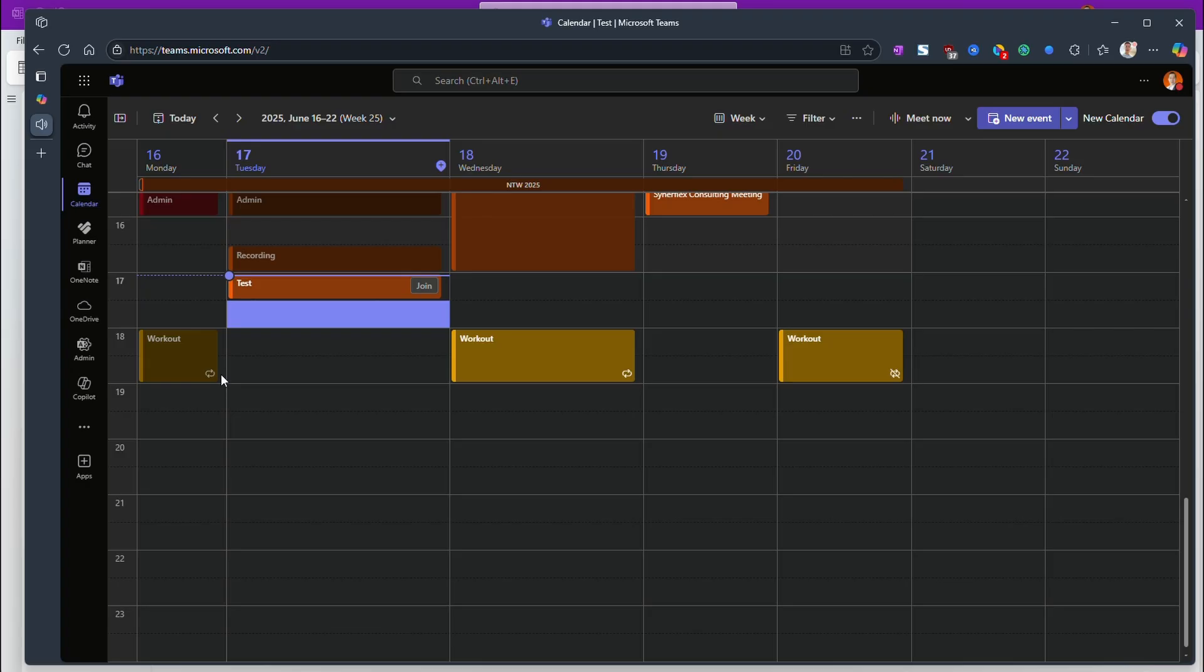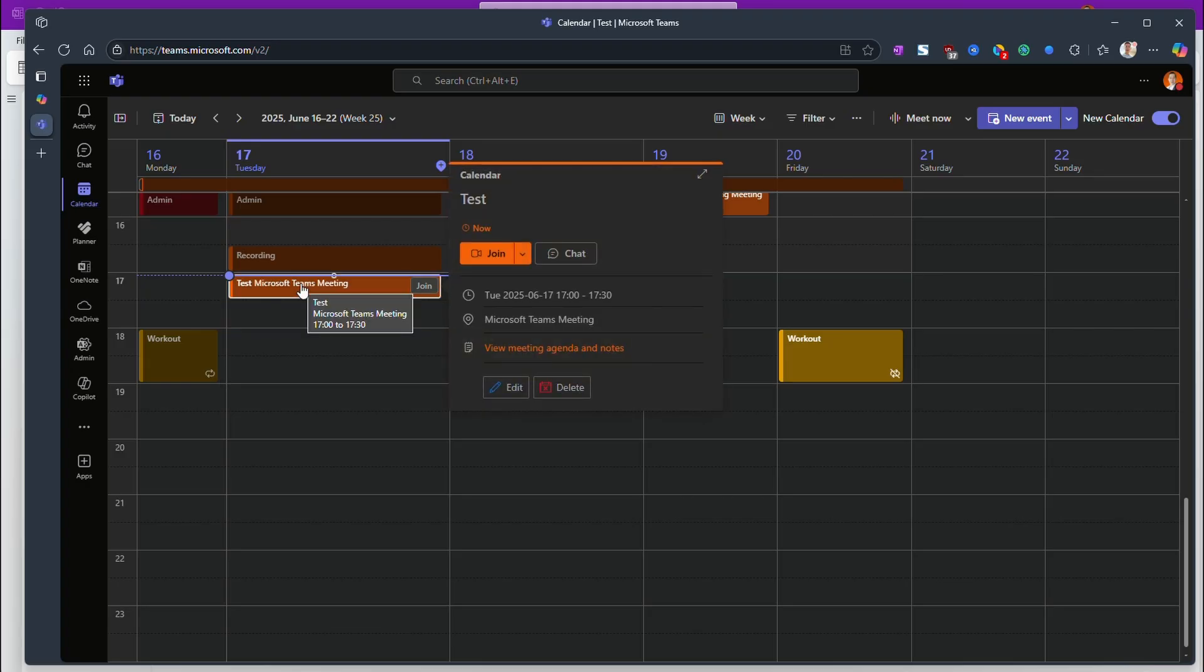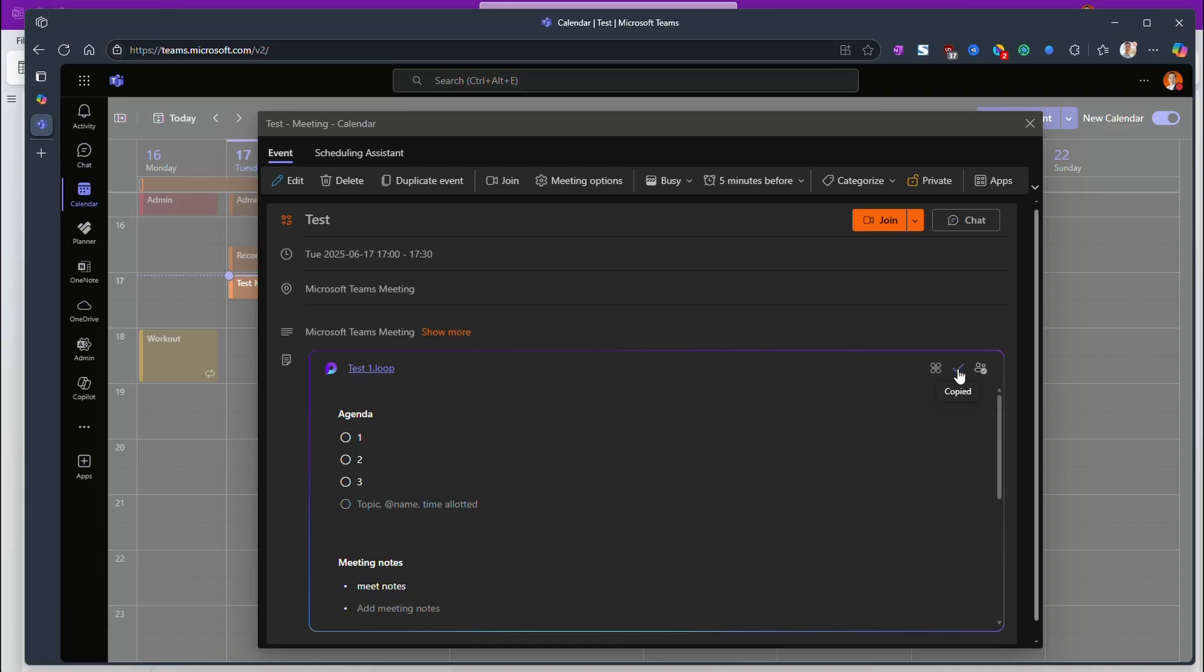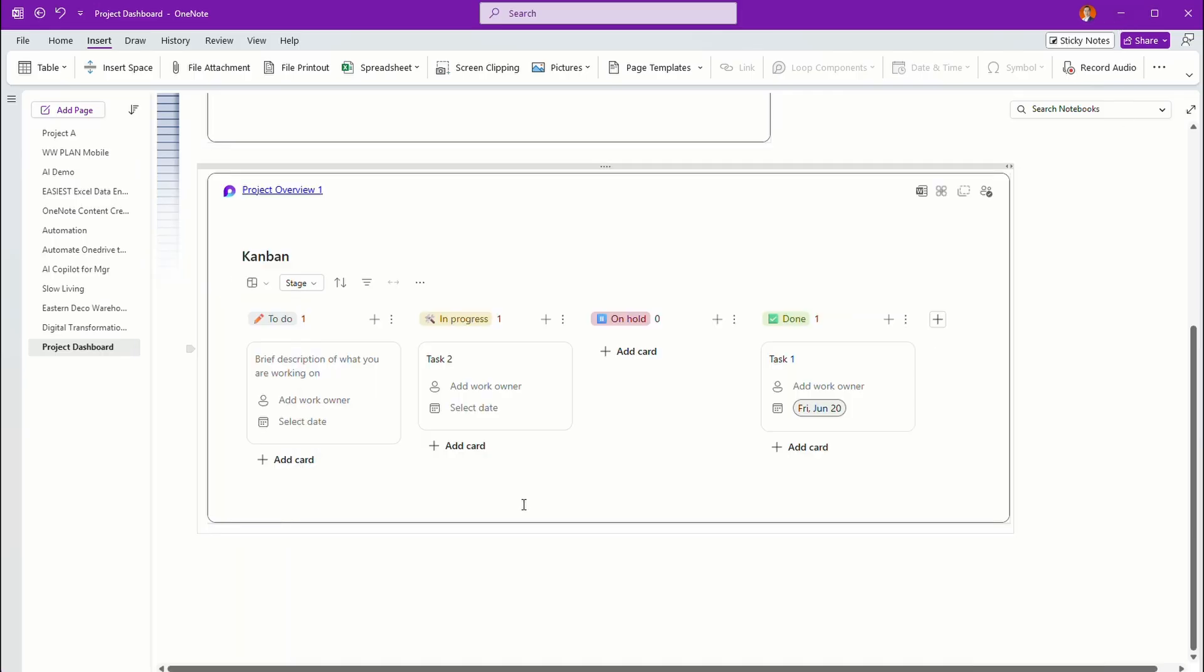So when you complete the meeting, now when you can get back right over here, you can see the view, agenda, and so on. Now this is a loop component. Do you see that? This is a loop component. And all you need is just copy this component. Then now let's go back to my OneNote.